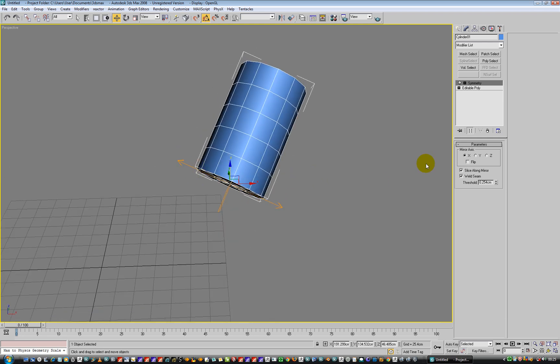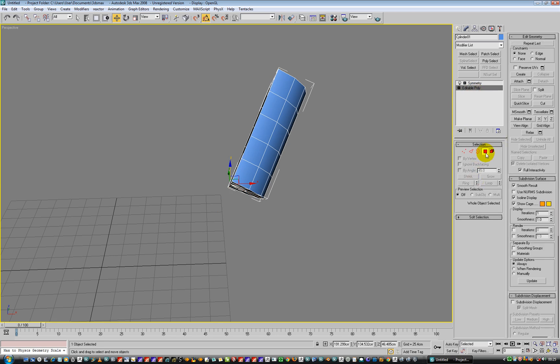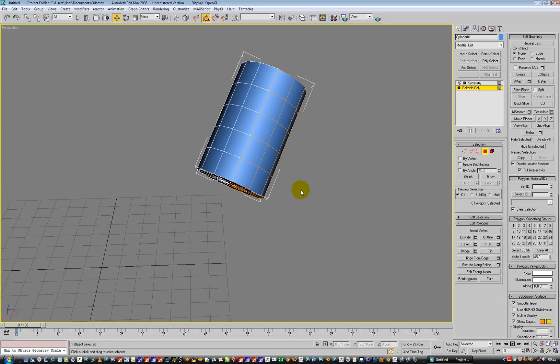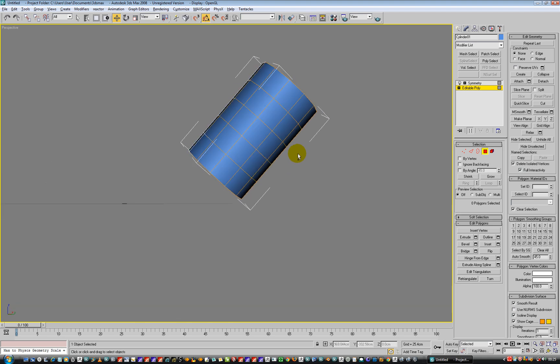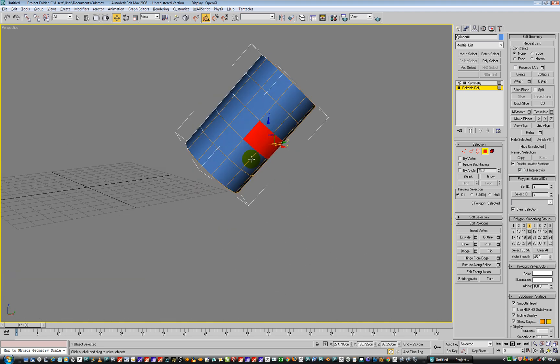But we can see that what we have got here is, if I go into editable poly for instance and I show end results, we get both sides. And I can go and select a couple or three polygons over here, and it is going to select the other side.